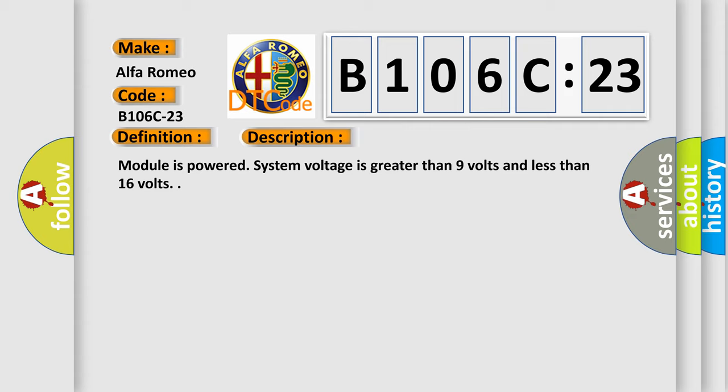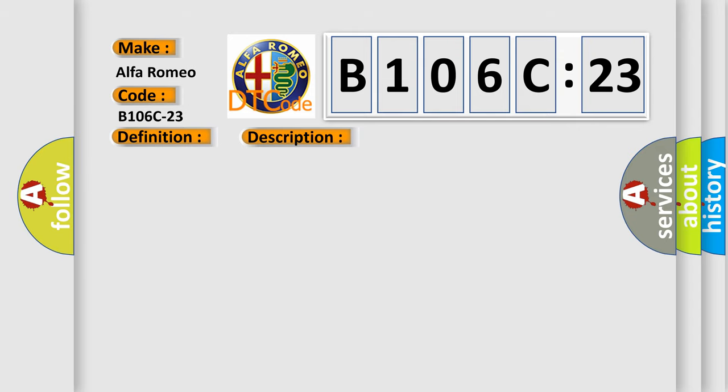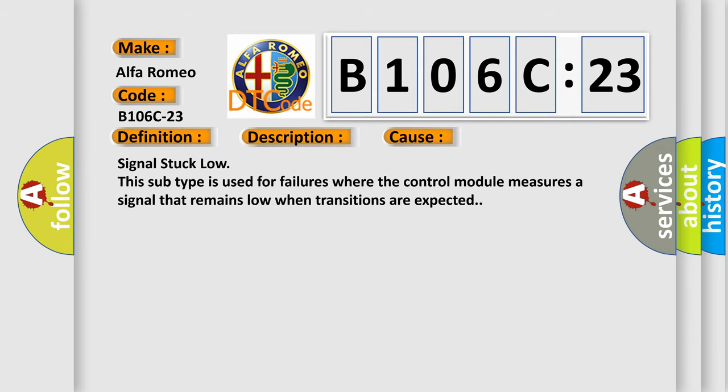Module is powered, system voltage is greater than 9 volts and less than 16 volts. This diagnostic error occurs most often in these cases: Signal stuck low. This subtype is used for failures where the control module measures a signal that remains low when transitions are expected.